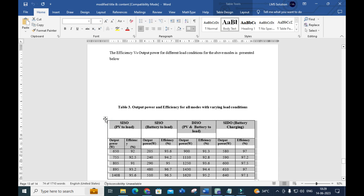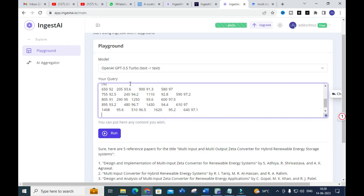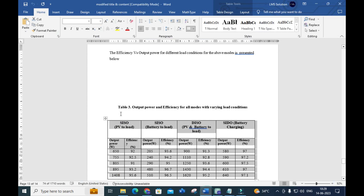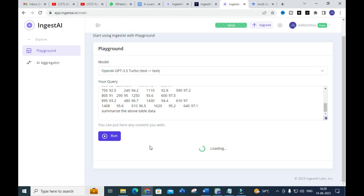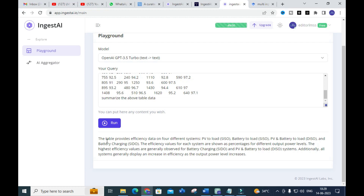Next, I have copied and pasted a table into the model, and I am going to give the prompt: 'Summarize the above table data.' Let's see how it summarizes the data from that table. Here you can see the table explanation — 'The table provides efficiency data for four systems: PV to load, battery to load,' and so on. It explains what is available in this table.